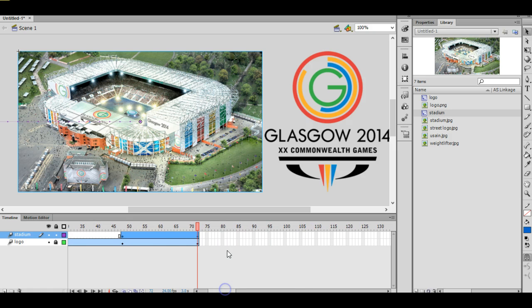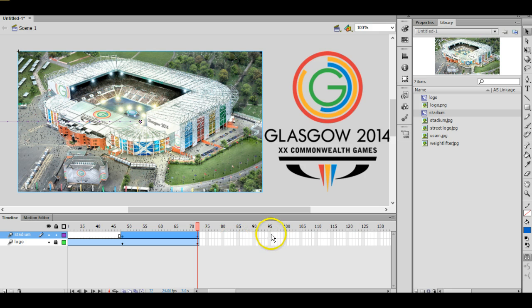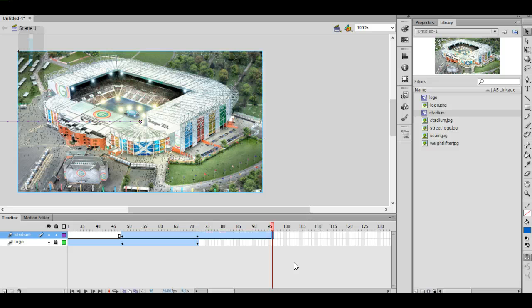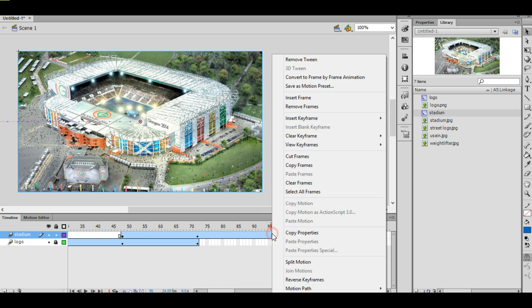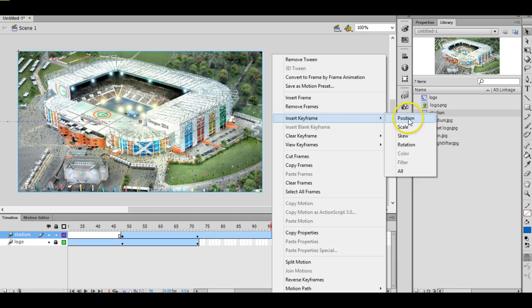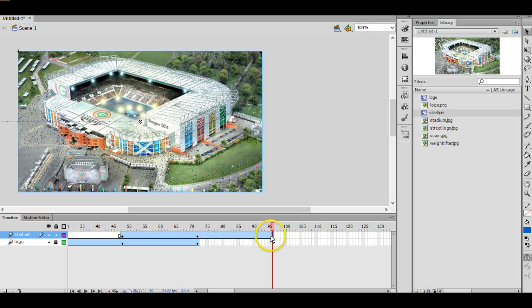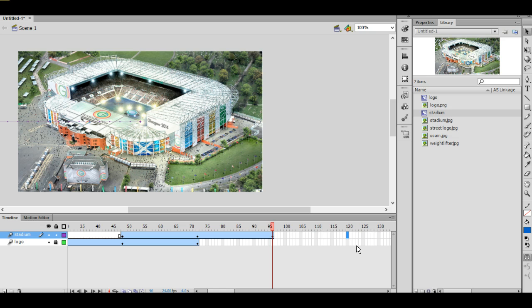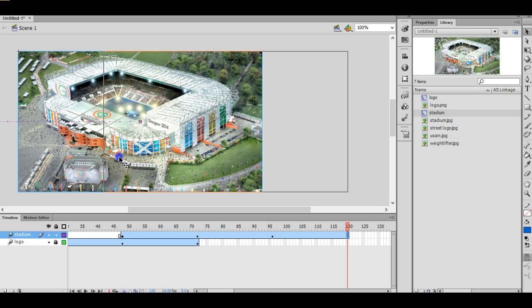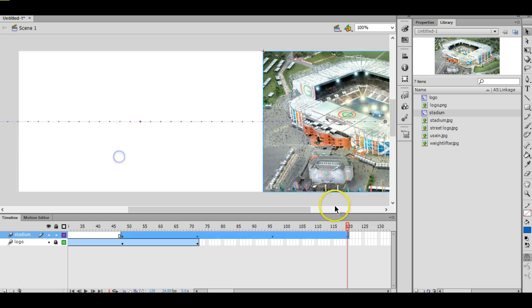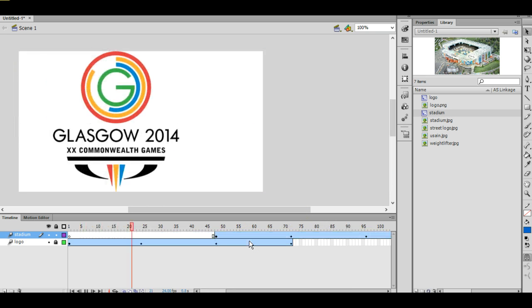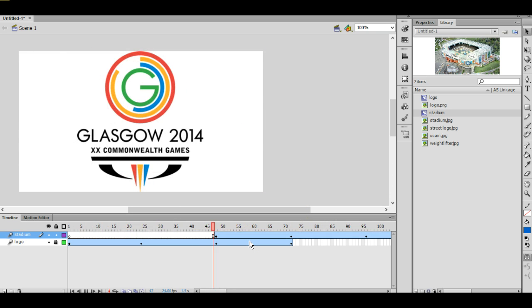Okay, now just with the last image, I want it to stay there for one second, so I'm going to extend the timeline by pressing F5. Right click, Insert Keyframe Position, and then another 24 frames, and then drag it off the stage like that. So I've now got a whole timeline that does something like this, and that's it.